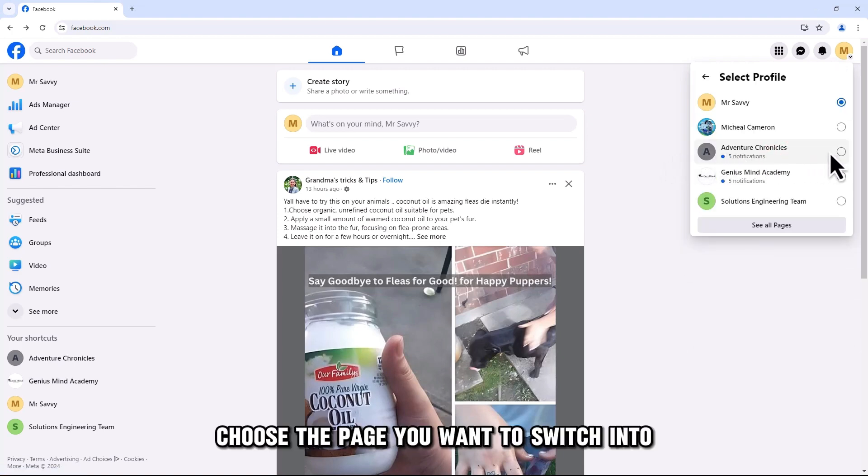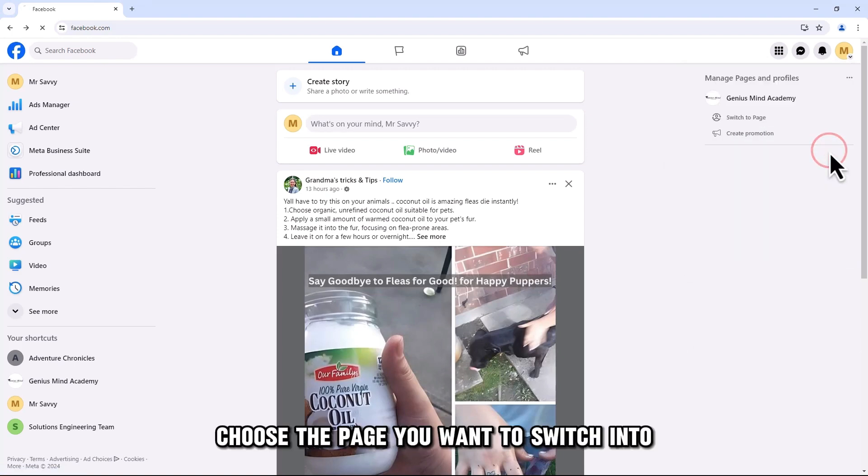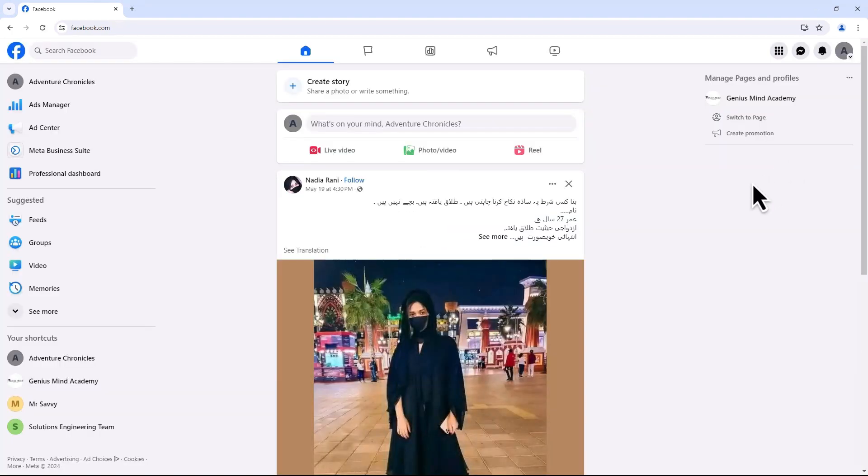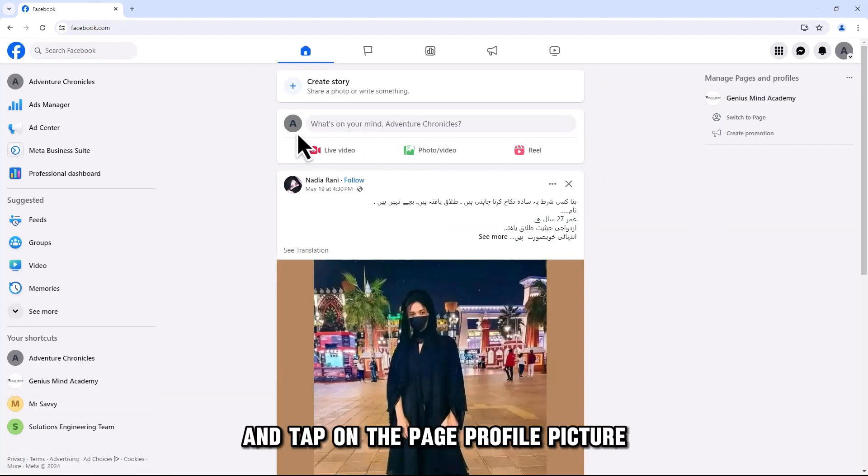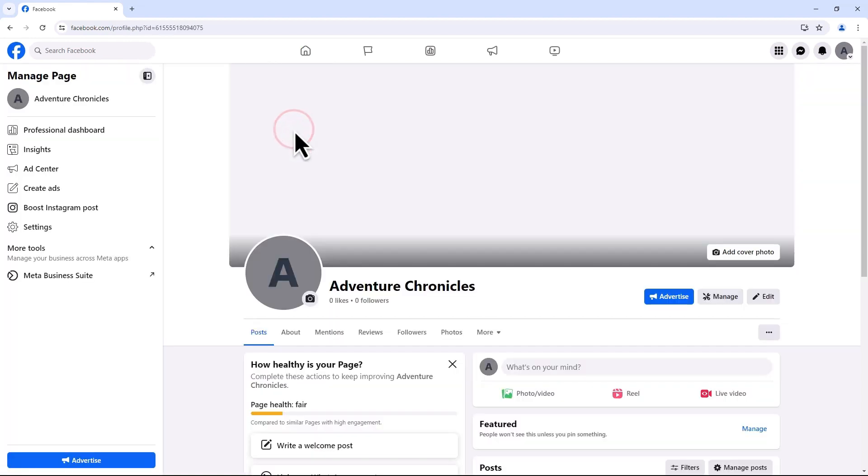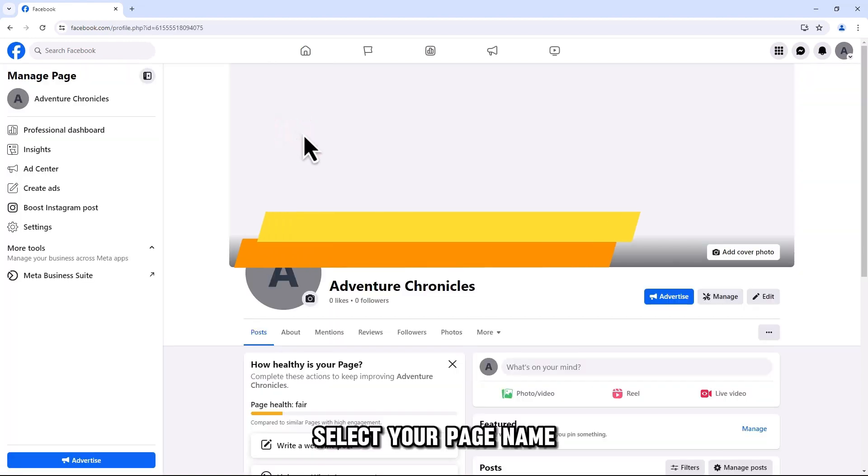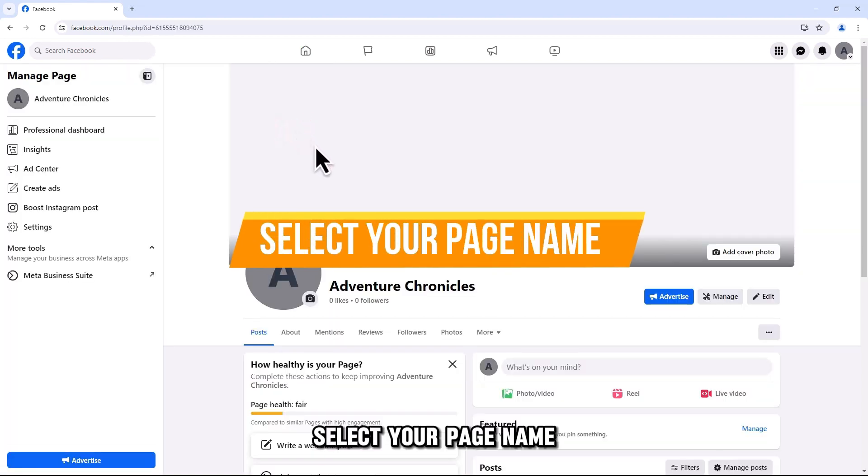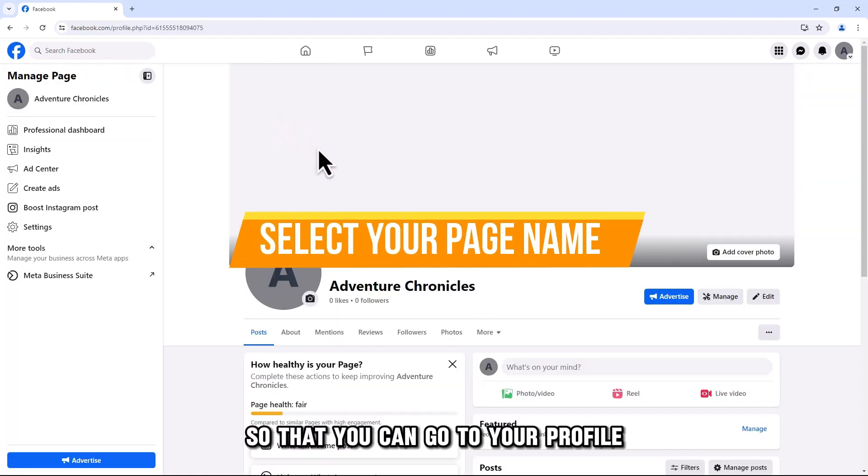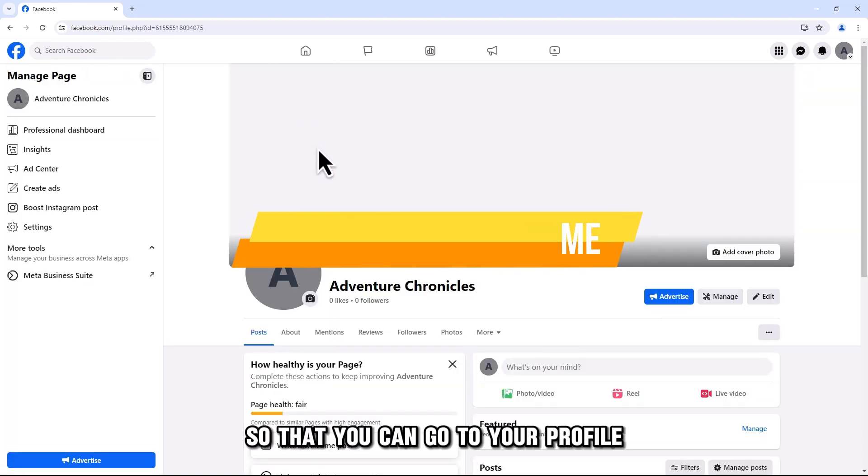Choose the page you want to switch into and tap on the page profile picture. Select your page name so that you can go to your profile.